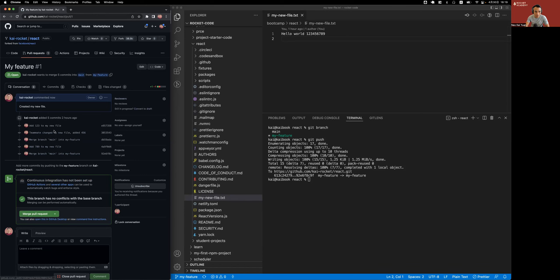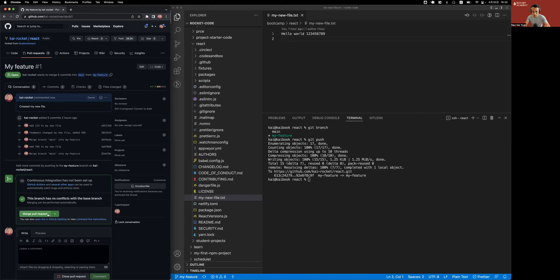And here I can see all the commits, I can see the history of this pull request and this branch. Once I'm ready to merge it, I can click merge pull requests here, which will essentially do a git merge from this source branch, my feature, to the target branch, which is the main branch. But I'm not going to do that just yet.